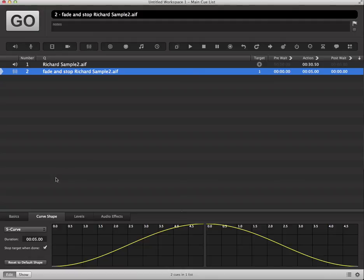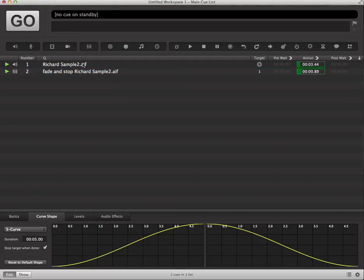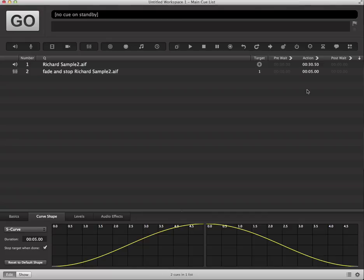what's going to happen is that once I click my fade cue, it's going to fade out. And you'll notice that as soon as the fade is done, it stops the playback of the audio cue that's targeted. And that's basically how we create an audio fade out cue.